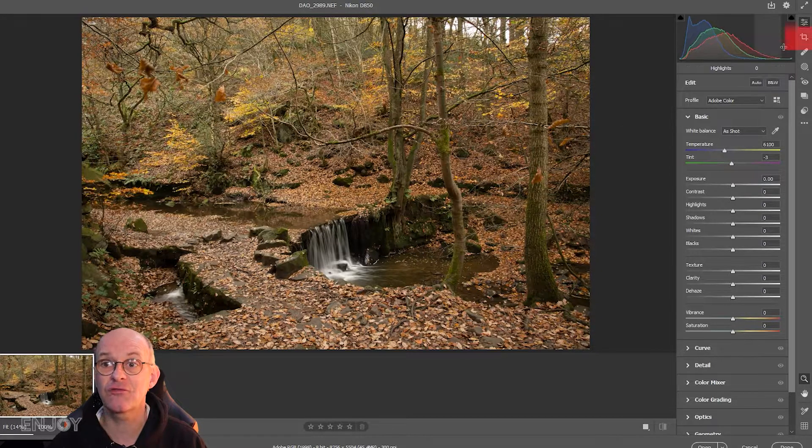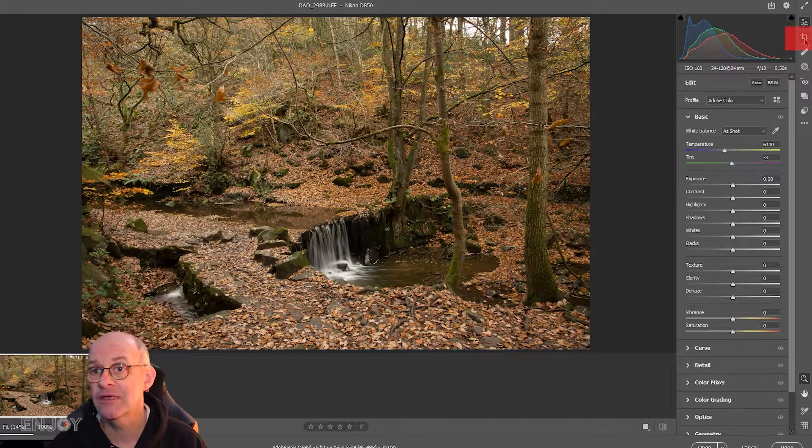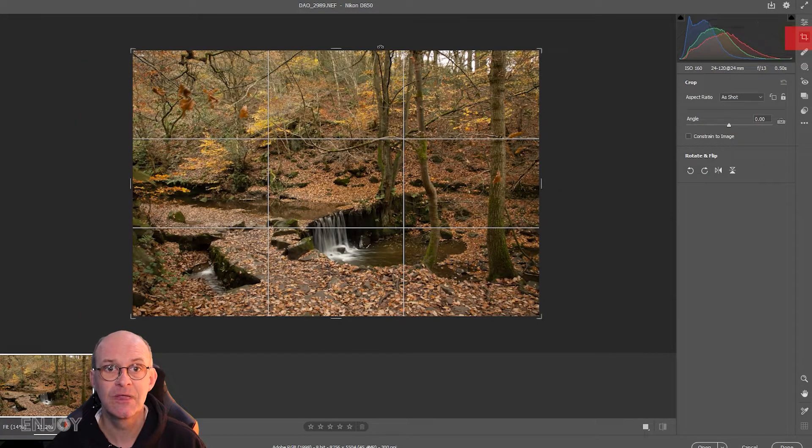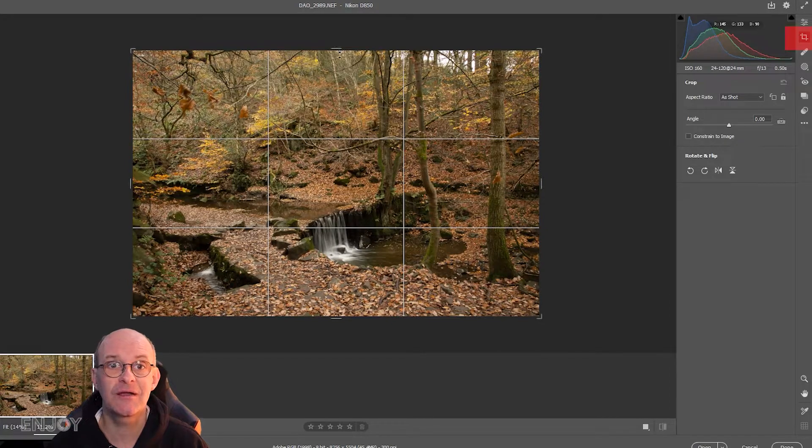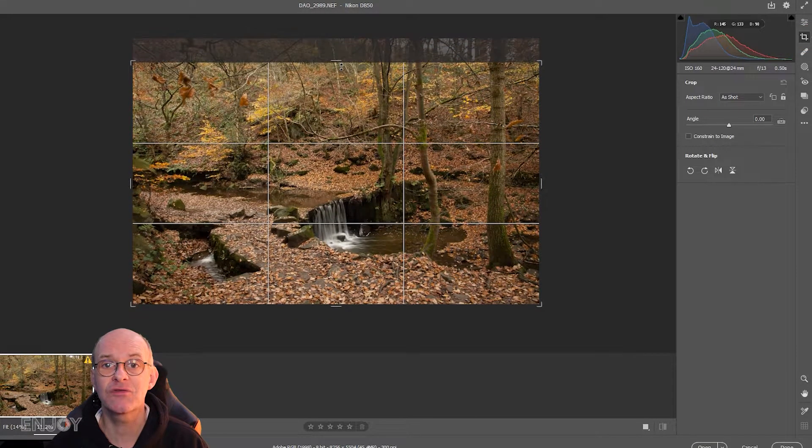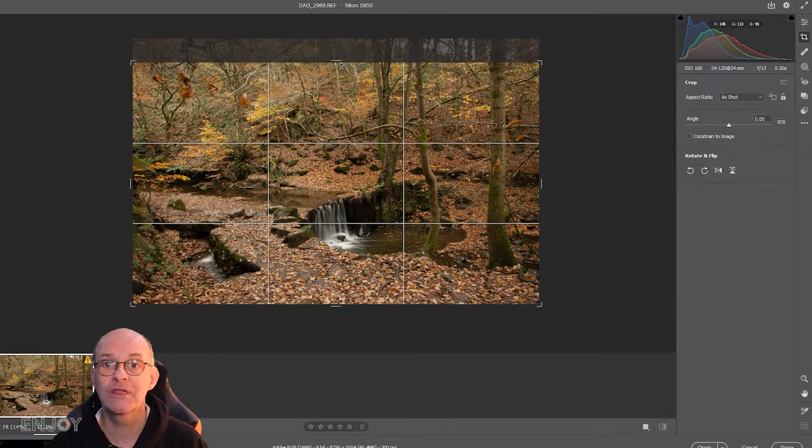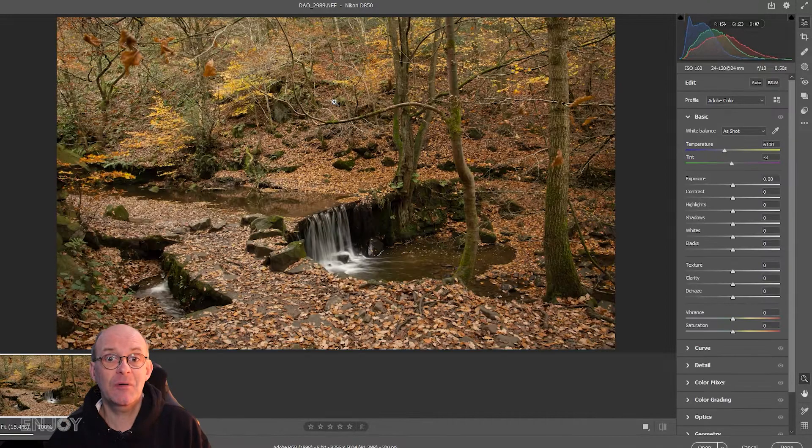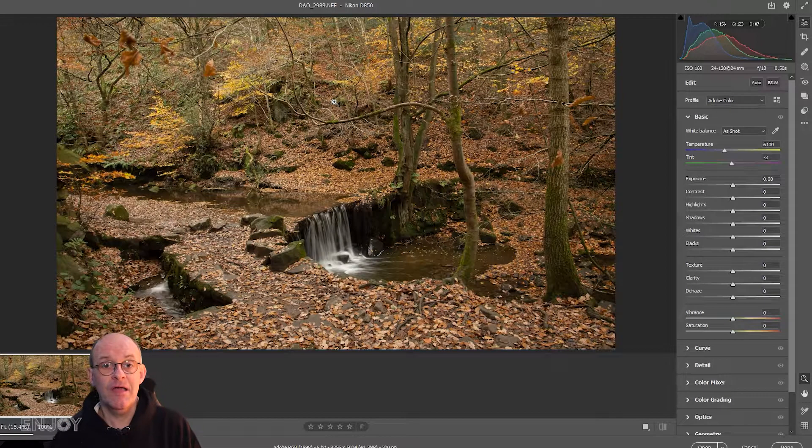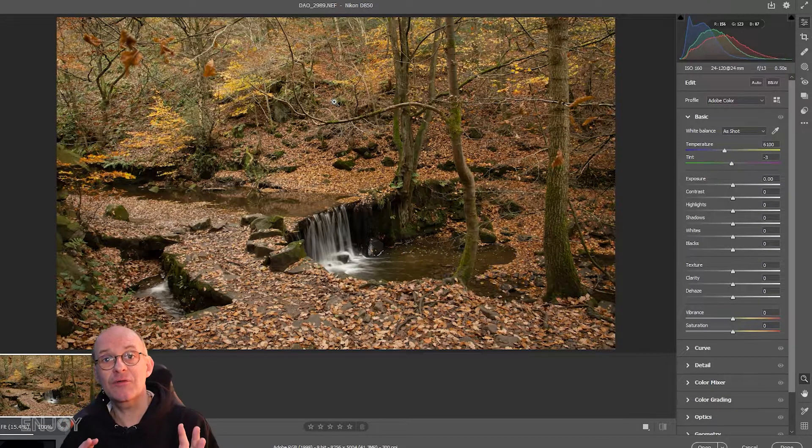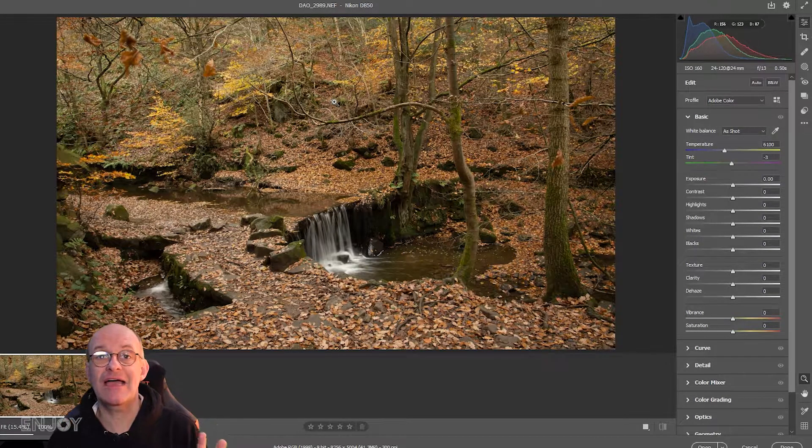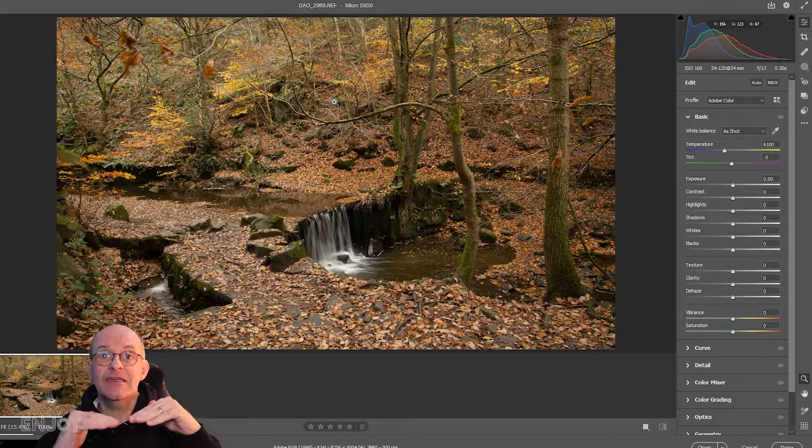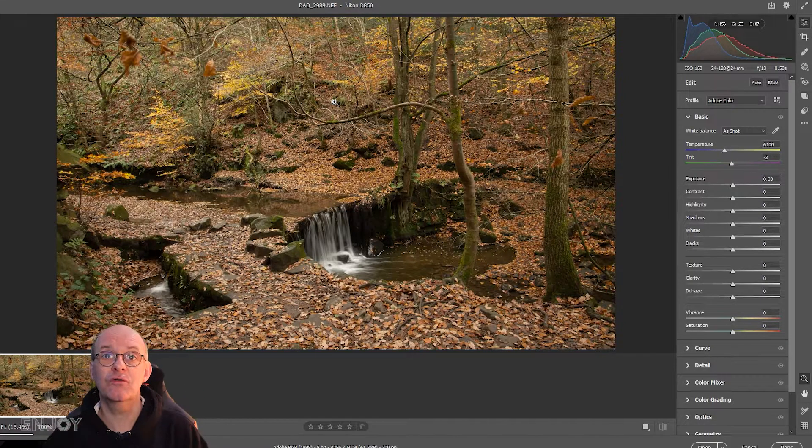It's a simple case of just cropping it out. I'm going to go to the crop tool and bring down the top so we lose that bit of sky, then apply that crop. Already you can see that without that bright highlight, our eye is not drawn towards it.